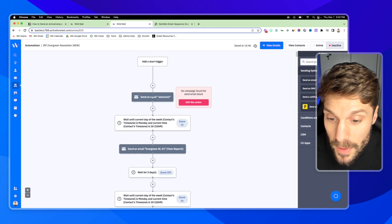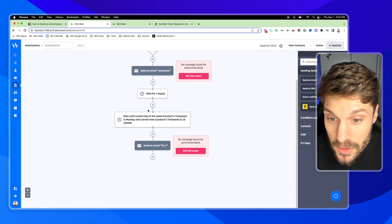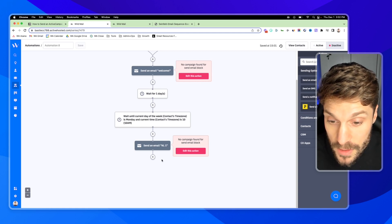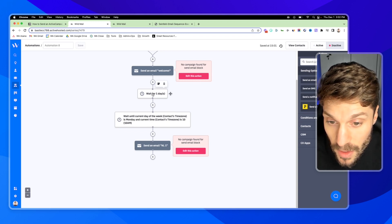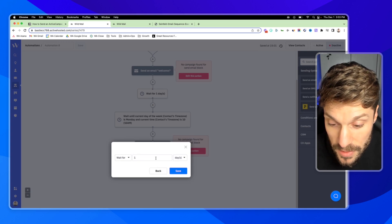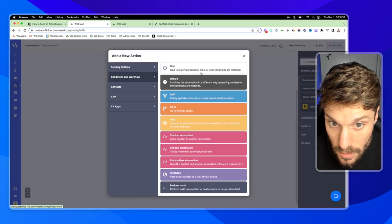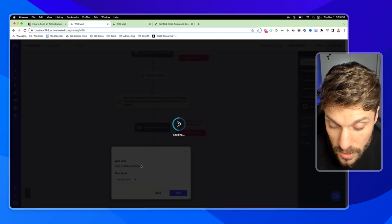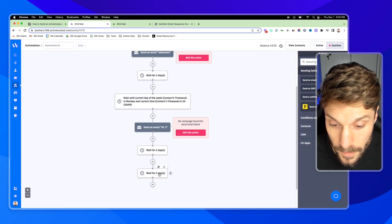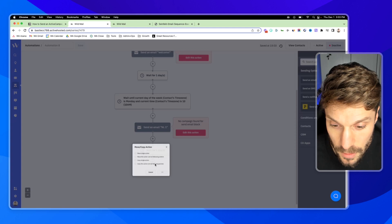We've got our first newsletter. Sending it out, I'm going to wait for another time period until it's 10 a.m. on Monday. The reason we do that is because if I were to create another wait block just for Monday at 10 a.m., they would all send at once because the condition would be met simultaneously. That's why we have to add this additional block for a wait period. So I'll hit plus, Conditions and Workflow, Wait, wait for a specific period of time — say wait for one day, hit Save. Then hit plus, wait until specific conditions are met. Choose the current day and current time.